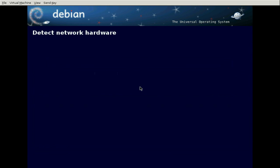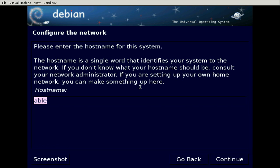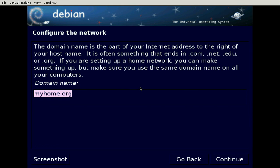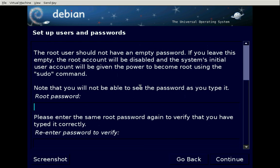Now the installer is loading what it needs into RAM from the CD. That's pretty quick. Configuring the network — the DHCP server already has my hostname. We have a fake domain name. Now to set up users; I'm going to give root a password.